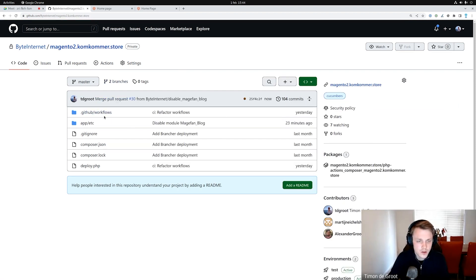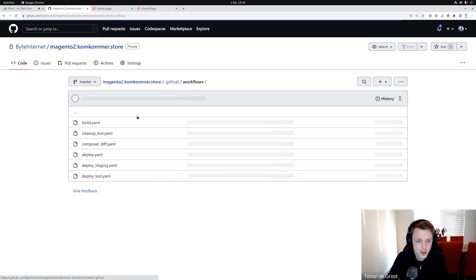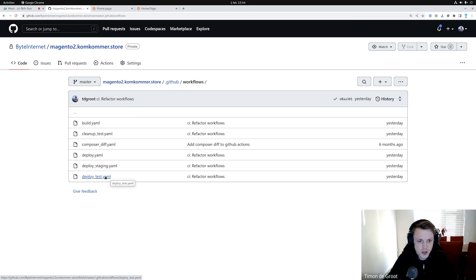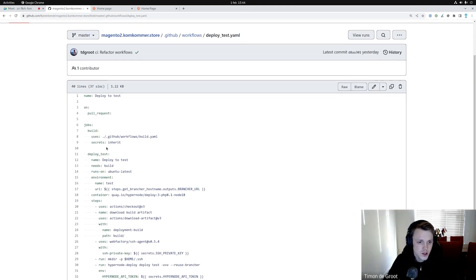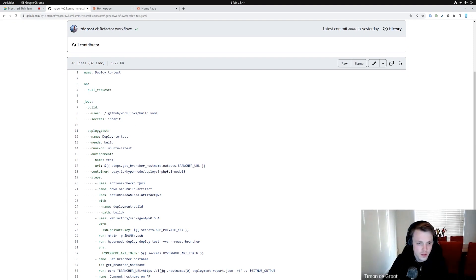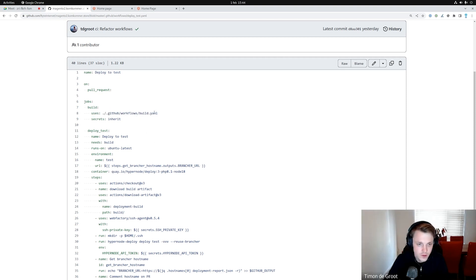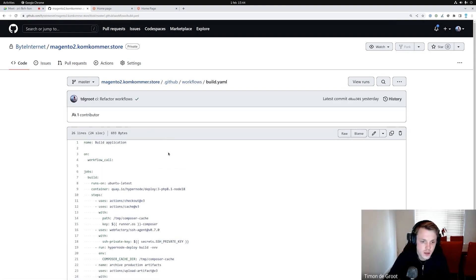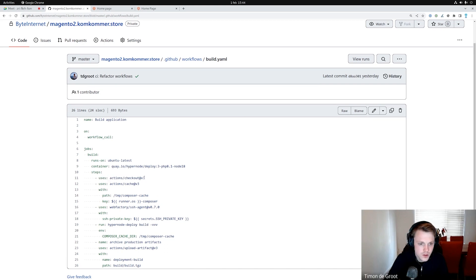We have something called GitHub Actions workflows which does all this magic. We took a look at the test deployment — let's open that file. Here you can see the build step we previously mentioned and the deploy test step. The build is a workflow we reuse for the staging step, the production step, and the test step — all the same, which is why we include it rather than typing it out for every stage. Here you can see it checks out the repository, sets up a Composer cache so when you run multiple build steps it can make use of Composer caching and doesn't need to fetch all dependencies from the internet.